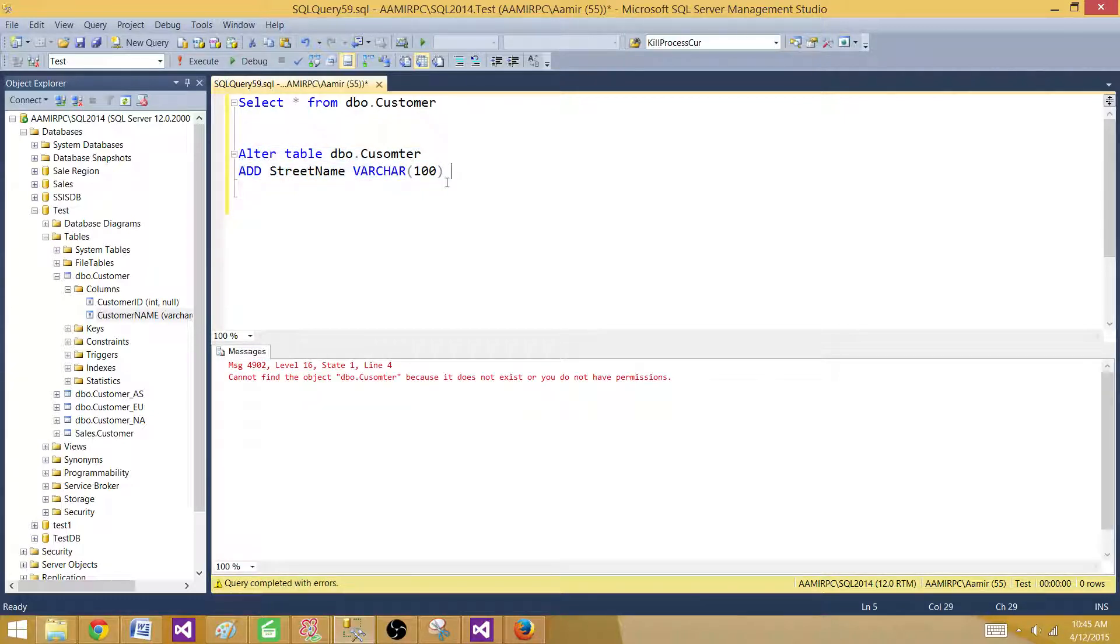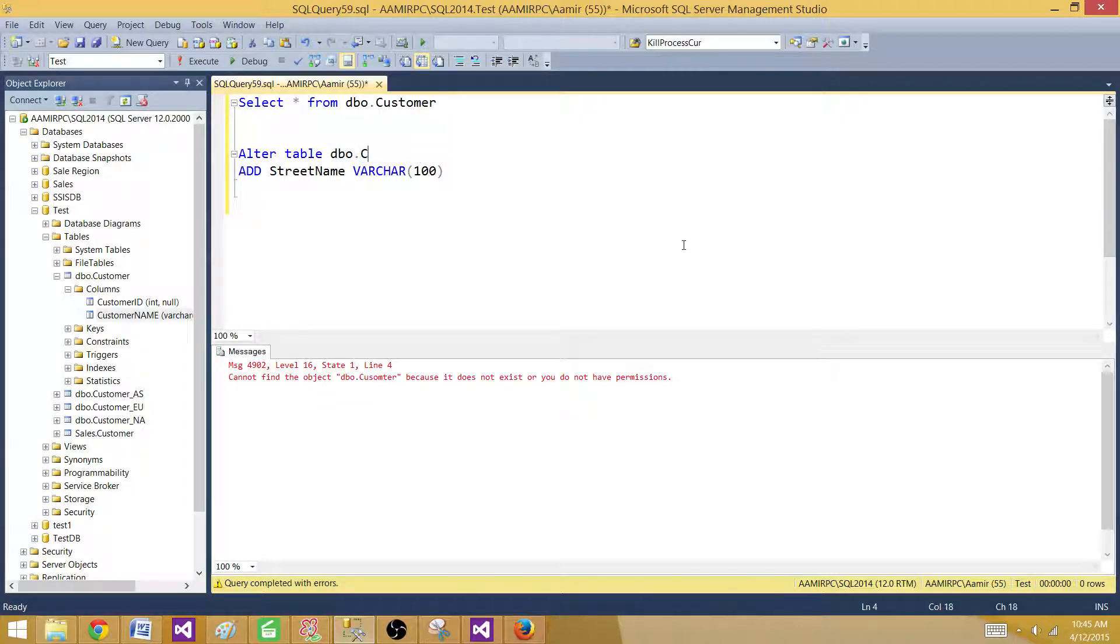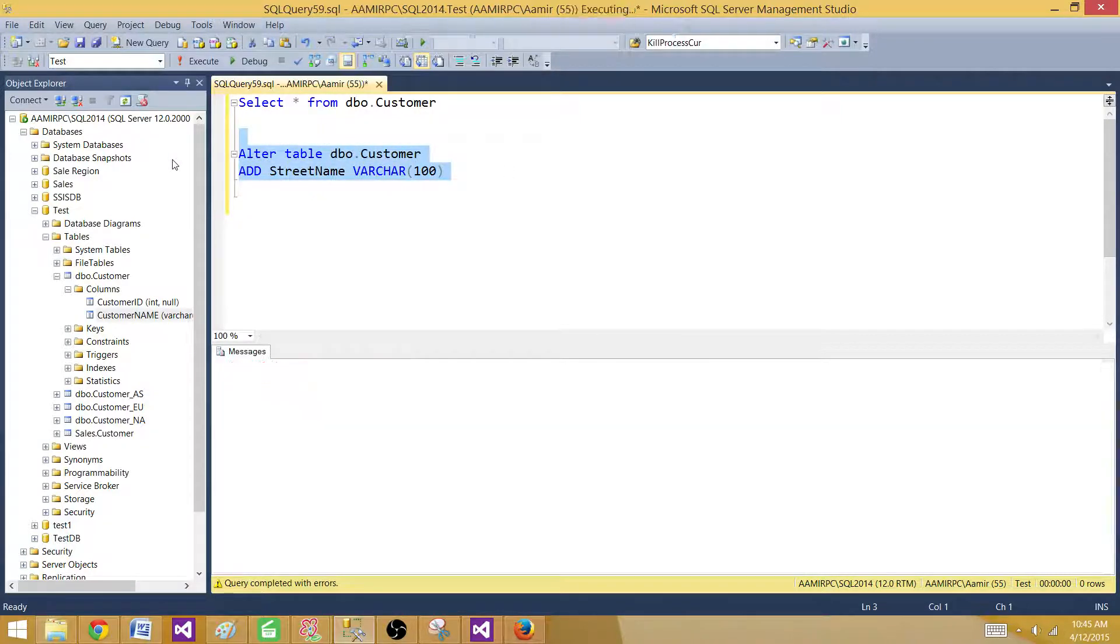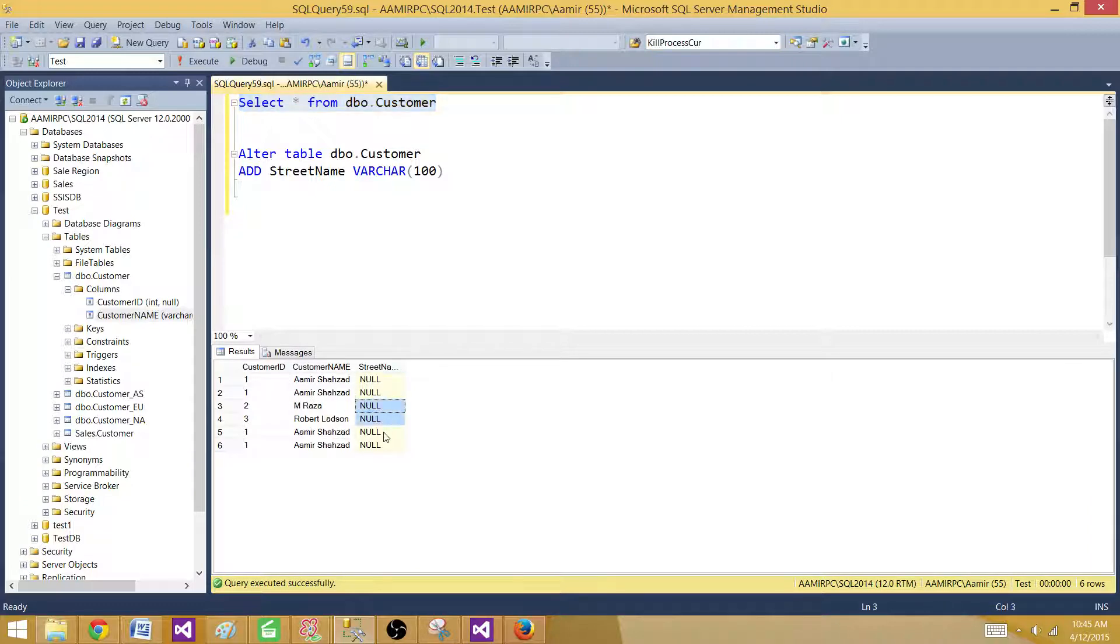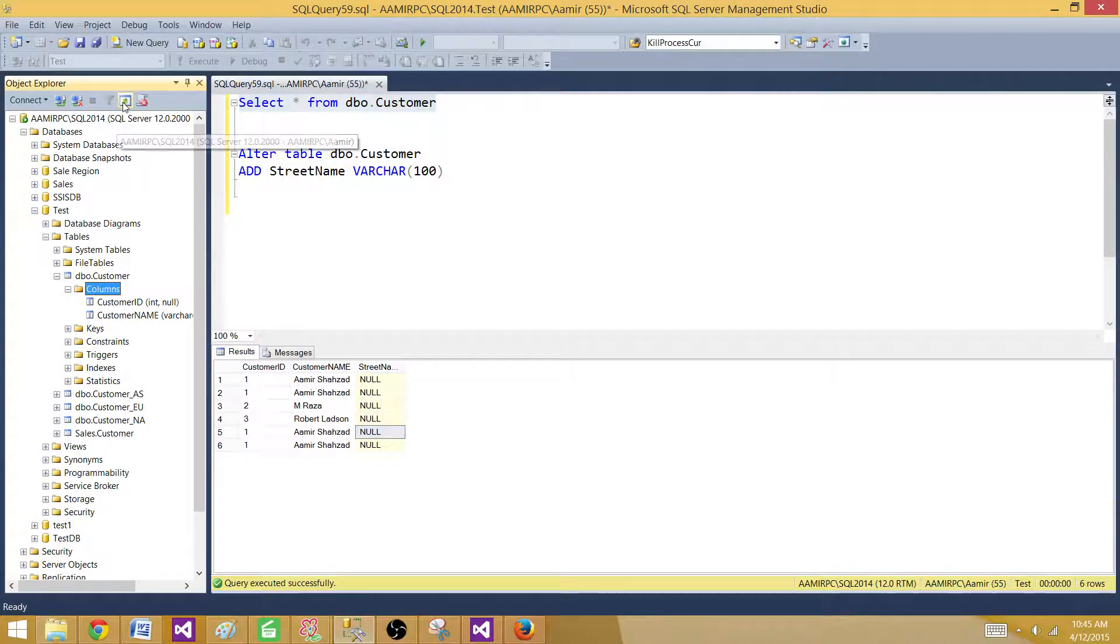Now if I run this one it will add a new column. So let me see what happened customer. So the spellings are C. Okay now I have corrected the spellings of the customer table. So we can see that this new column is added.